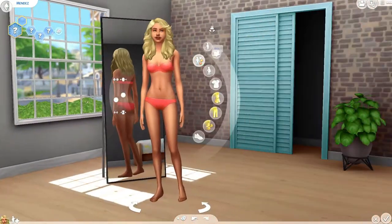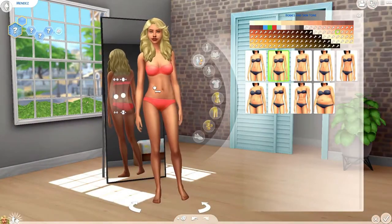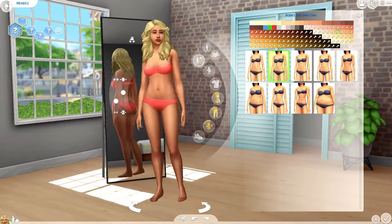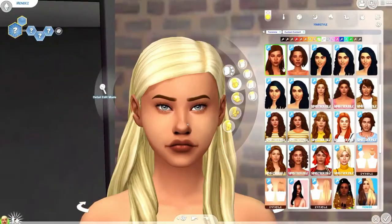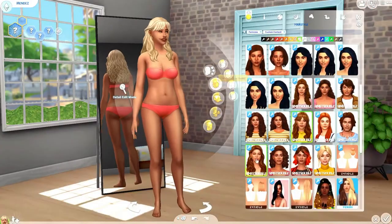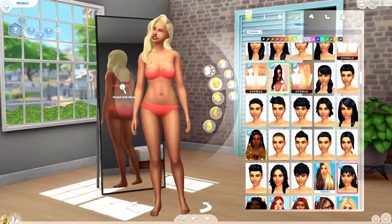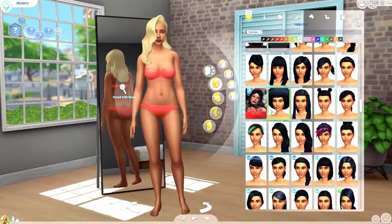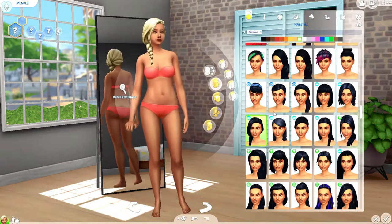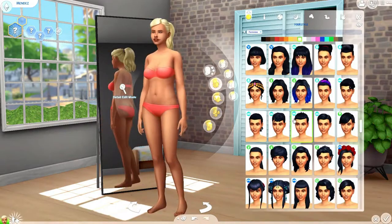Long story short, Antonia Mendez is adopted and she wants to find out who her birth parents are, because they did something really horrible to her. She's like, 'What the heck, I want to know who they are and why they did what they did.'